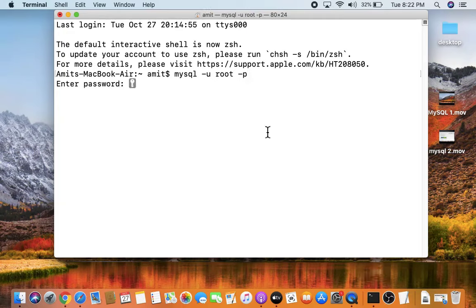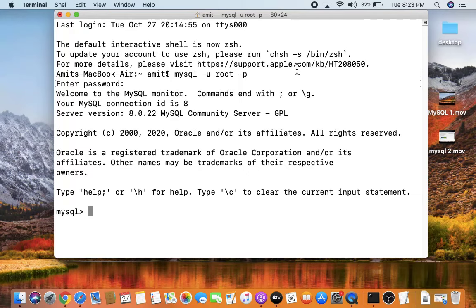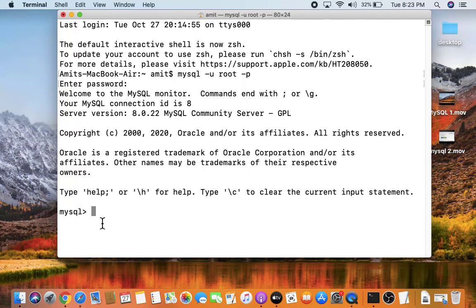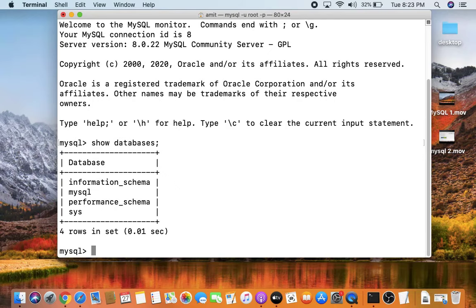We closed the terminal and opened a new one because we made changes to the path. Now type 'mysql -u root -p' and press Enter, then enter the password to connect to the server. The server has started. Let's check all the databases using the 'show databases;' command — press Enter and all the default databases are visible.